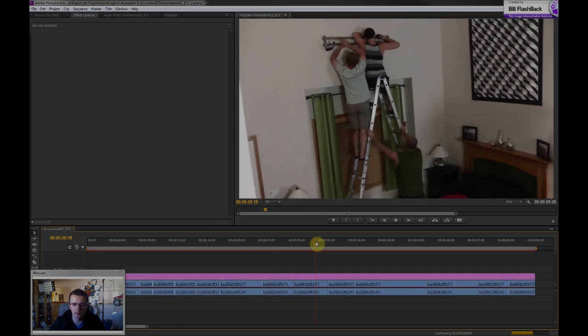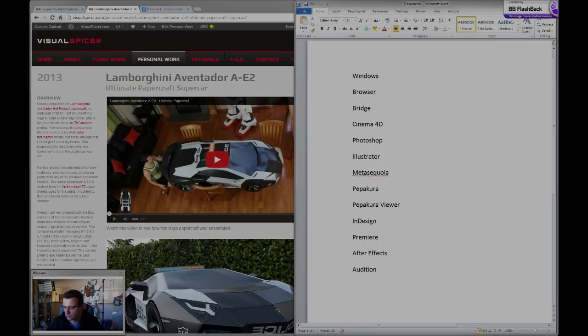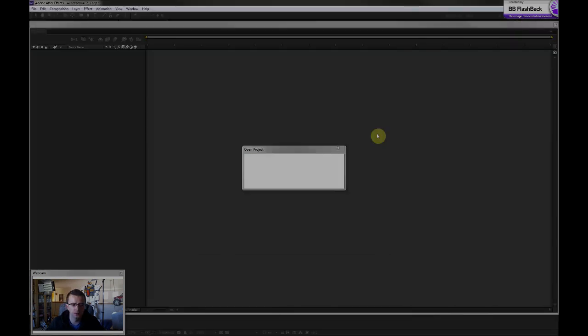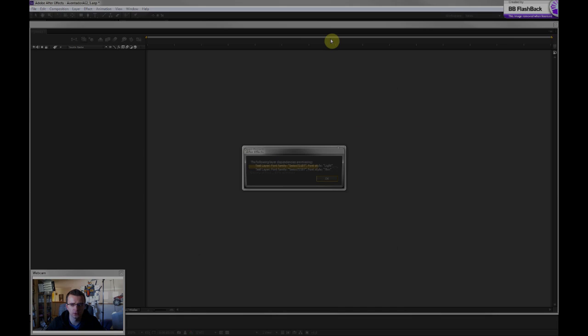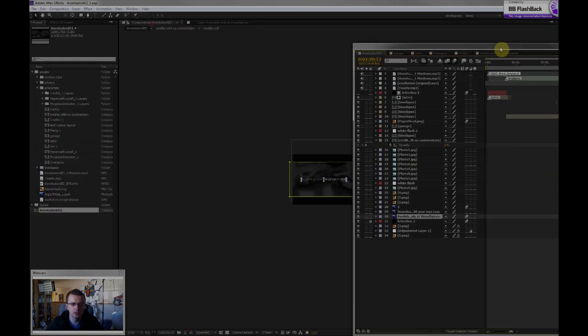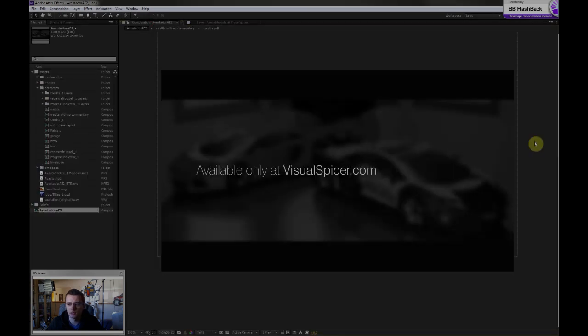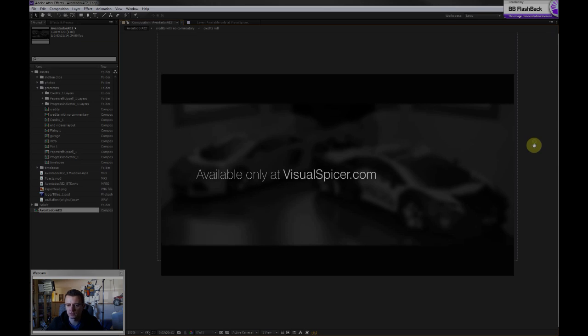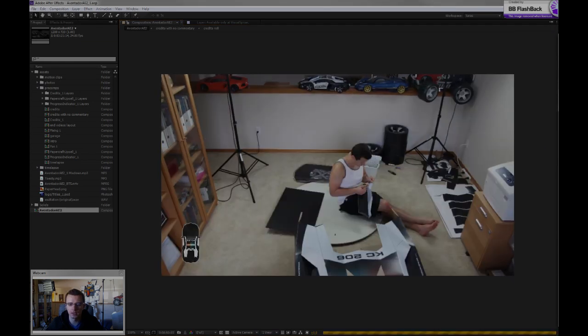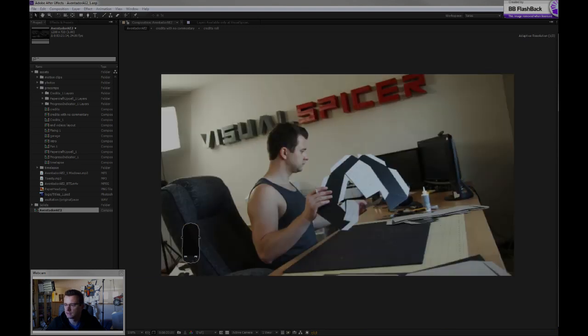I also use After Effects, and I'll open up my Aventador AE2 project in that. So After Effects is a tool for creating motion graphics. It's basically like Photoshop with a timeline on steroids.